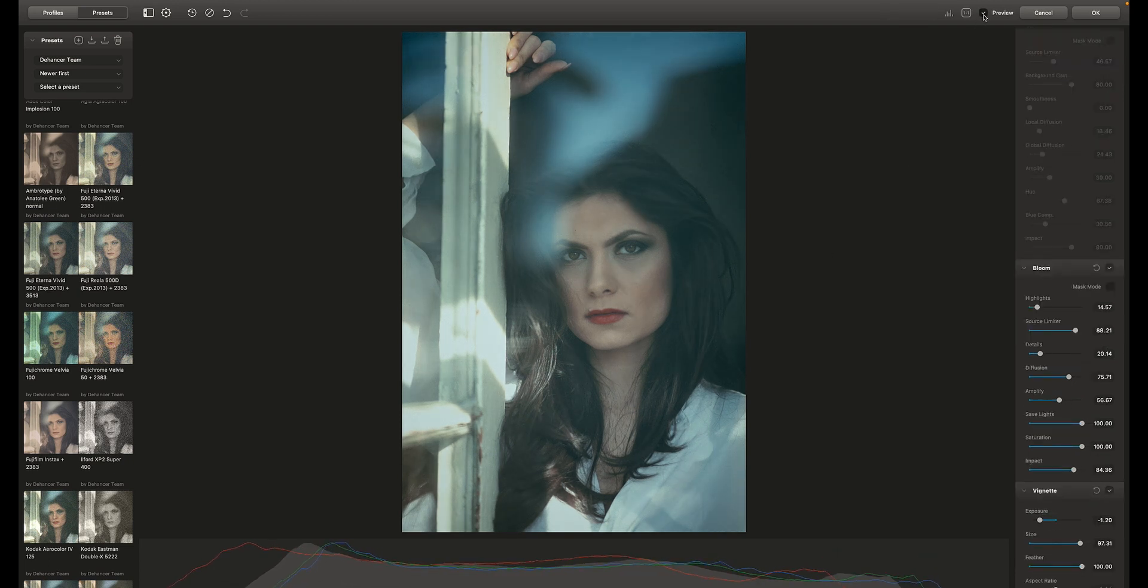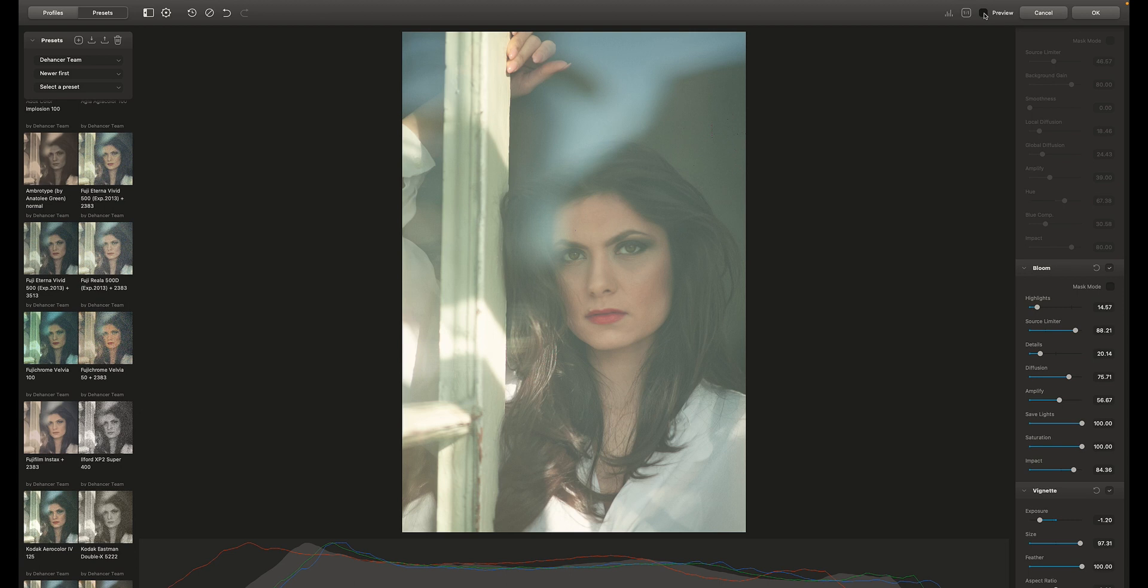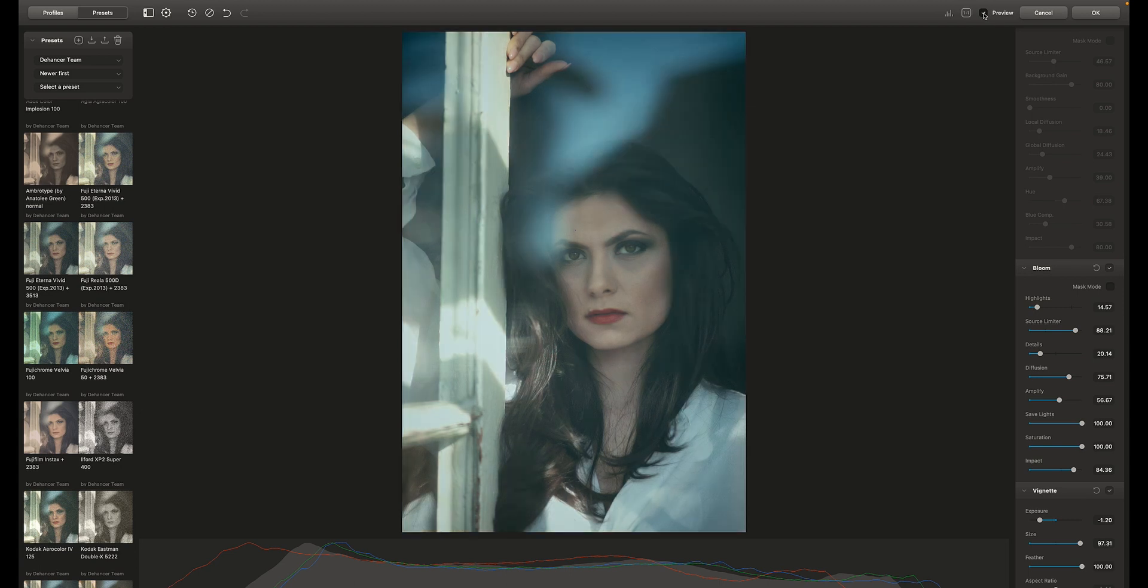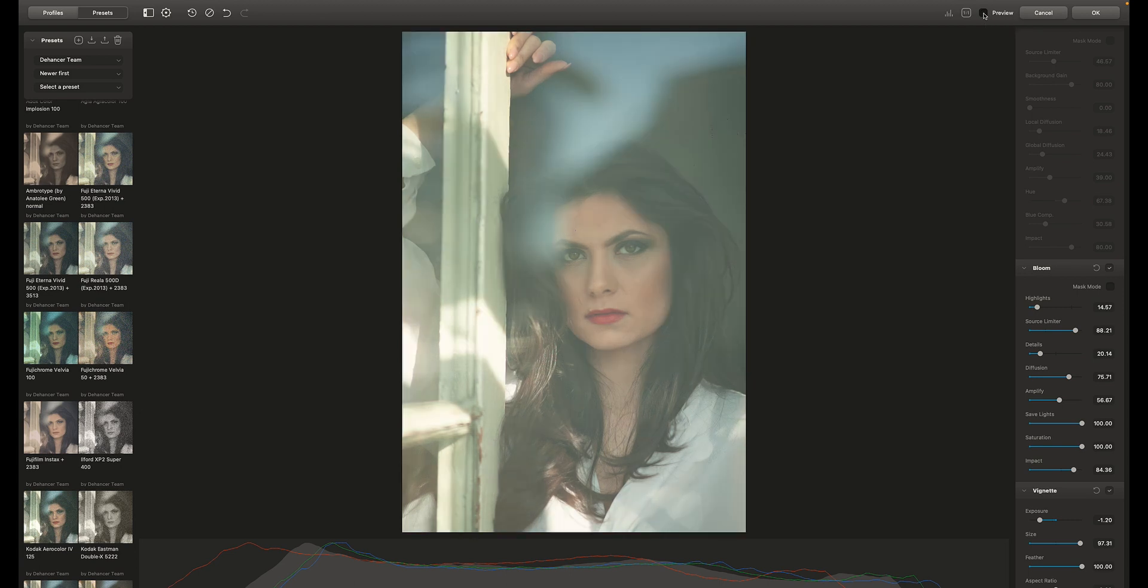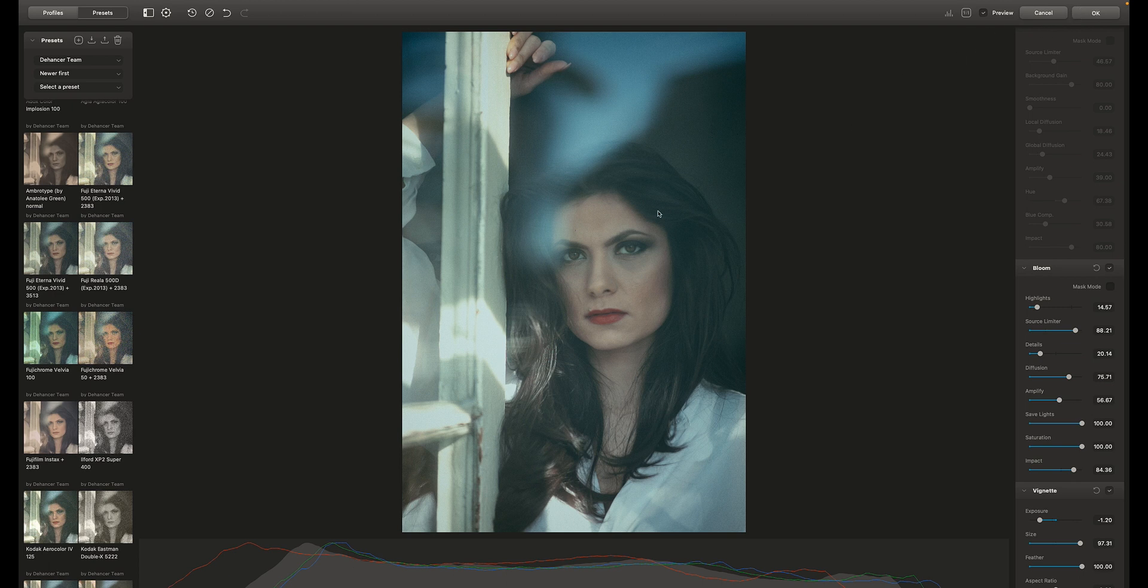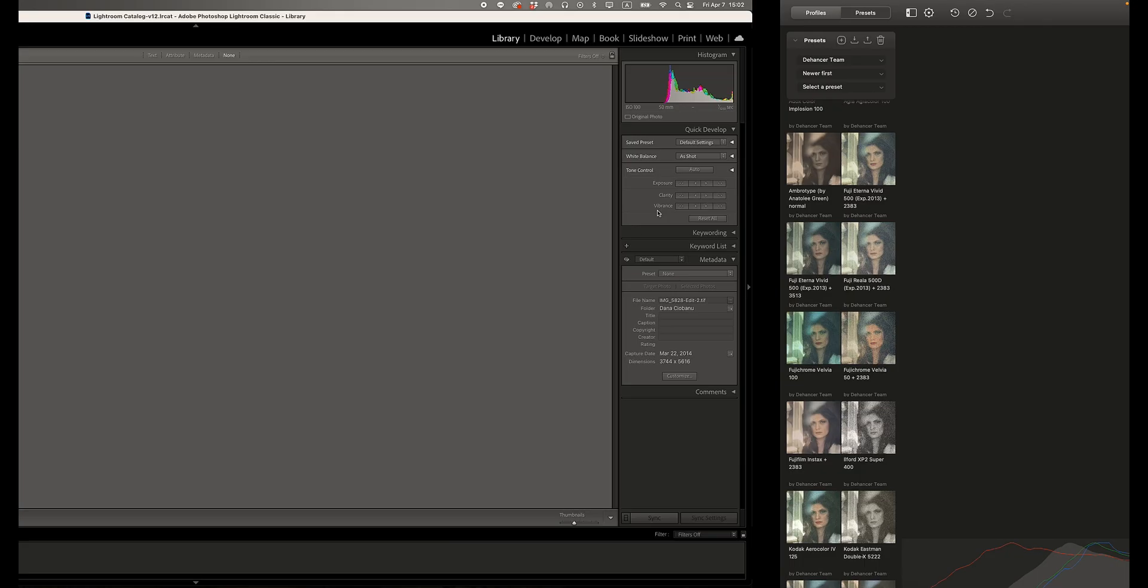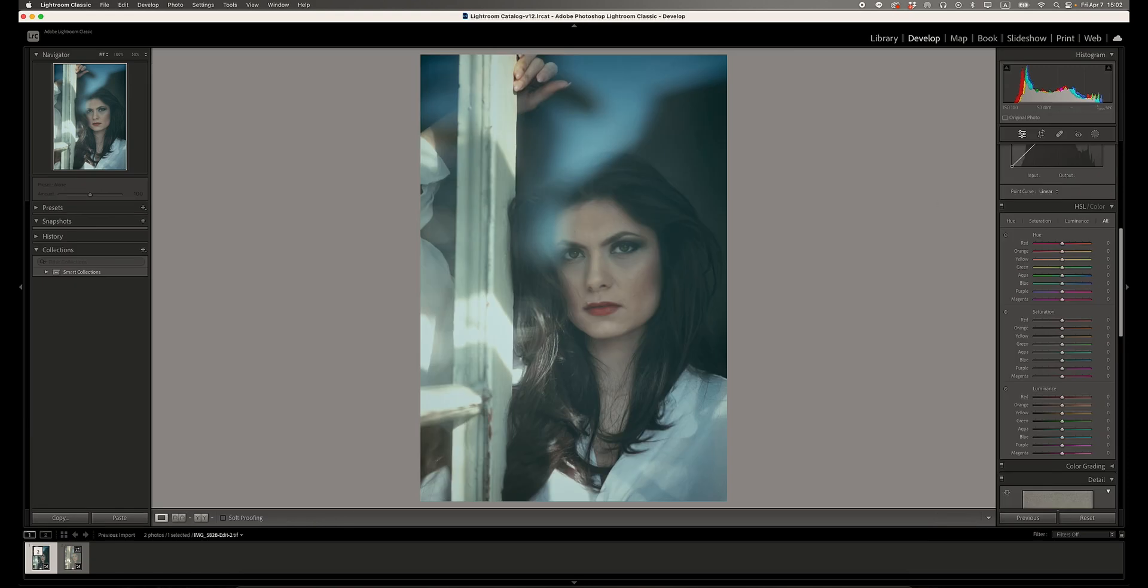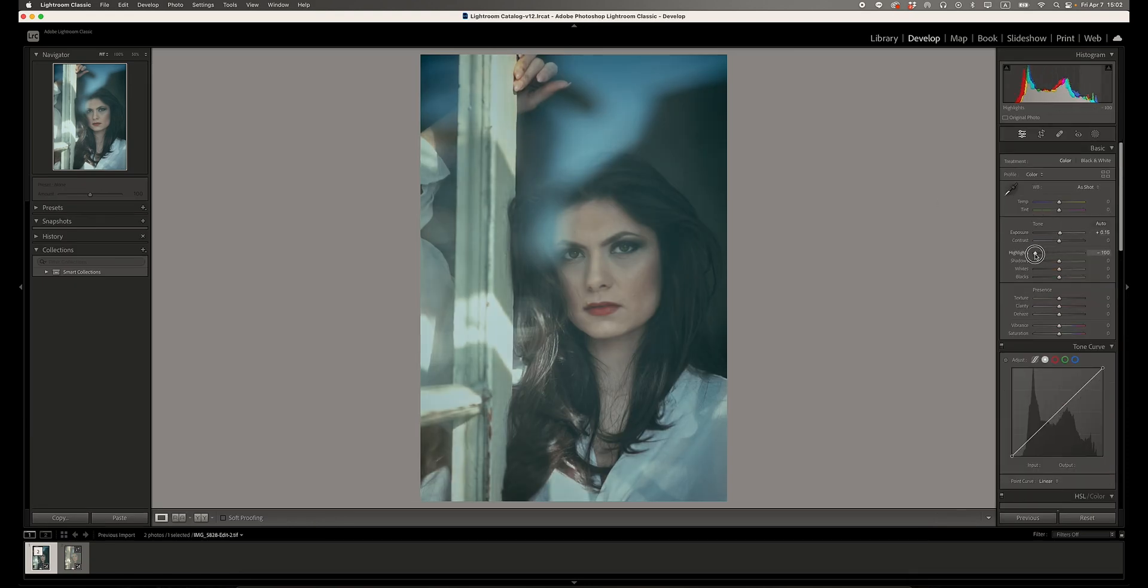As you can see, it looks so much better. And if you want to further edit, you can continue adjusting things in Lightroom. Let's do that and compare the final results.